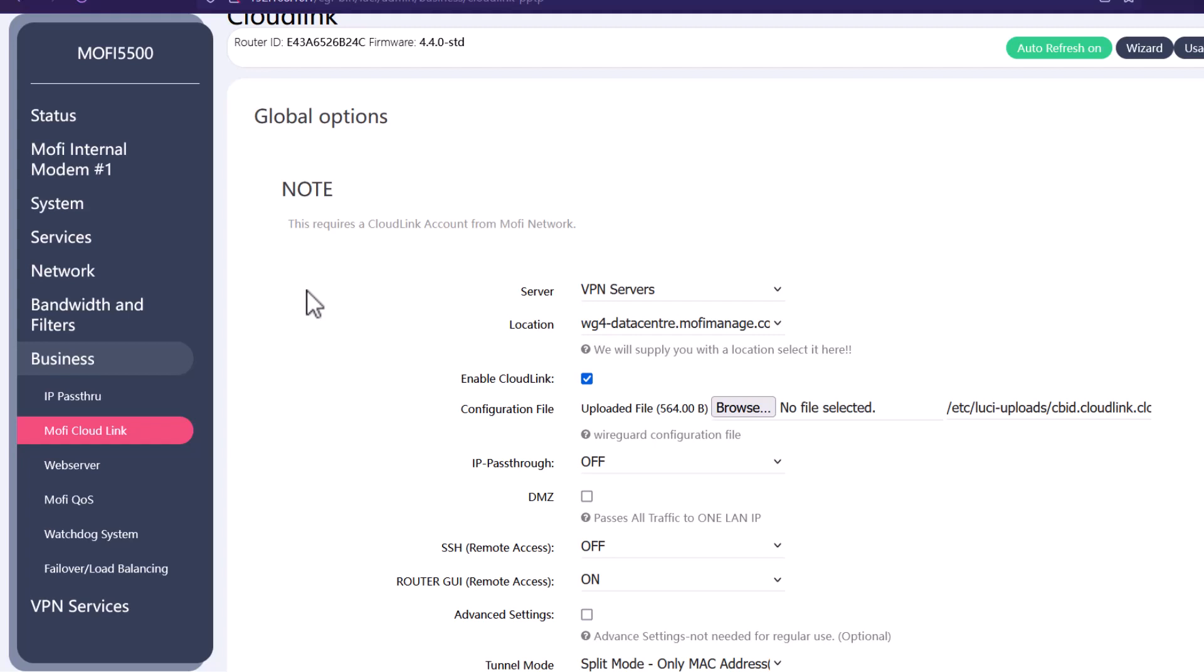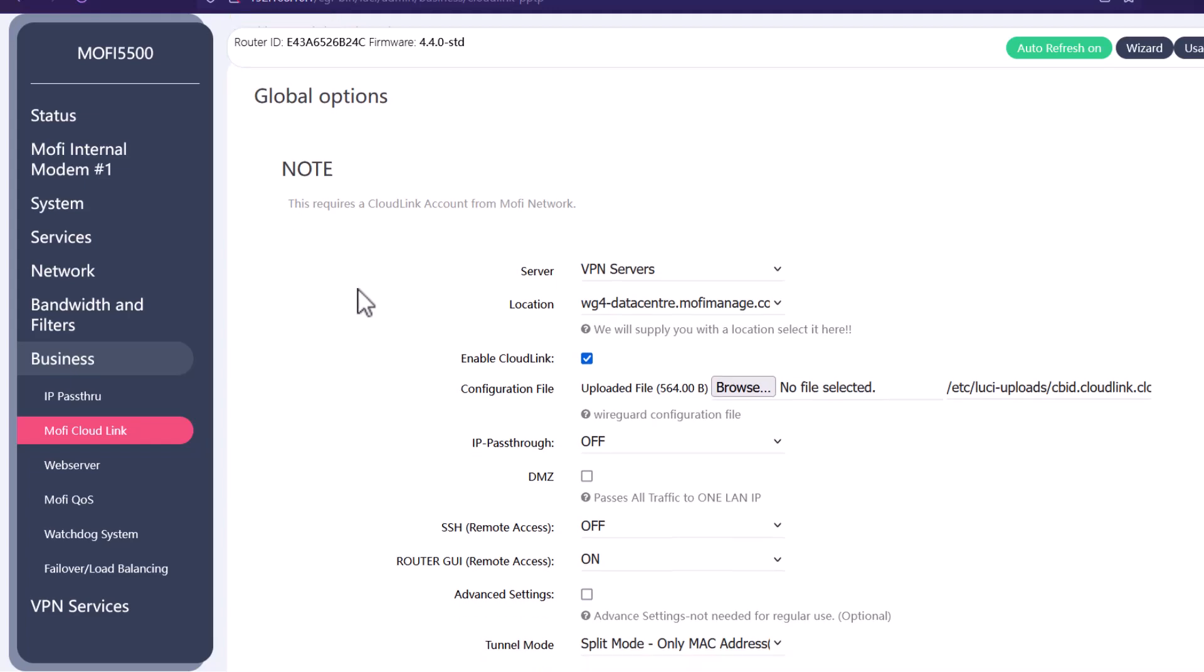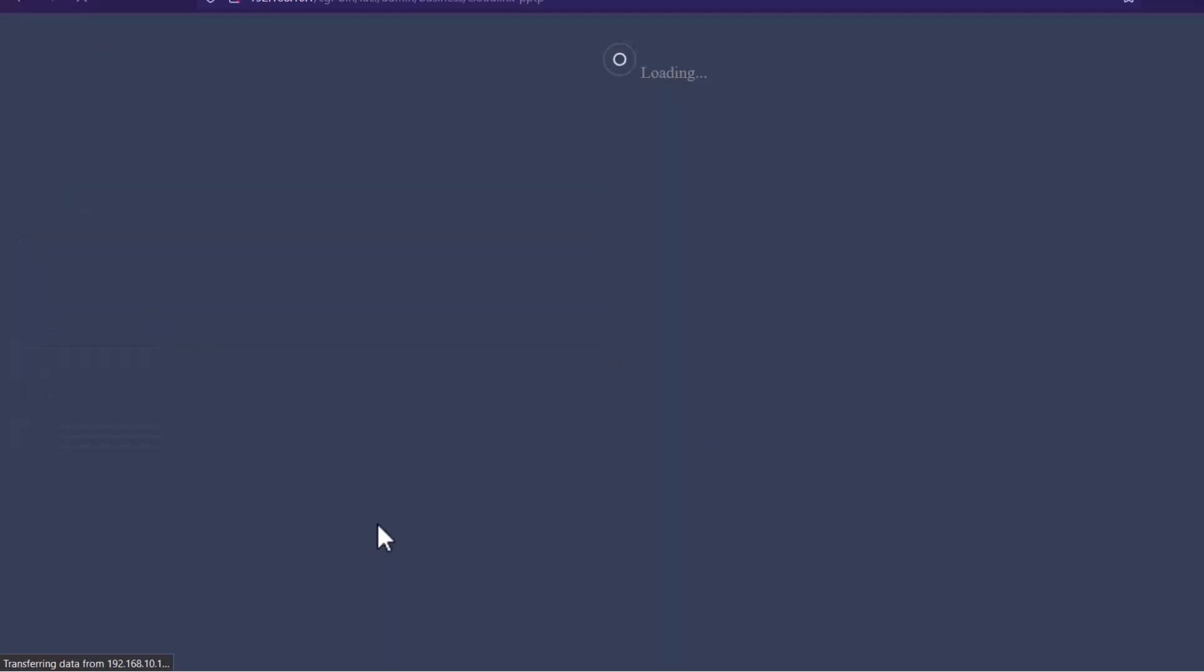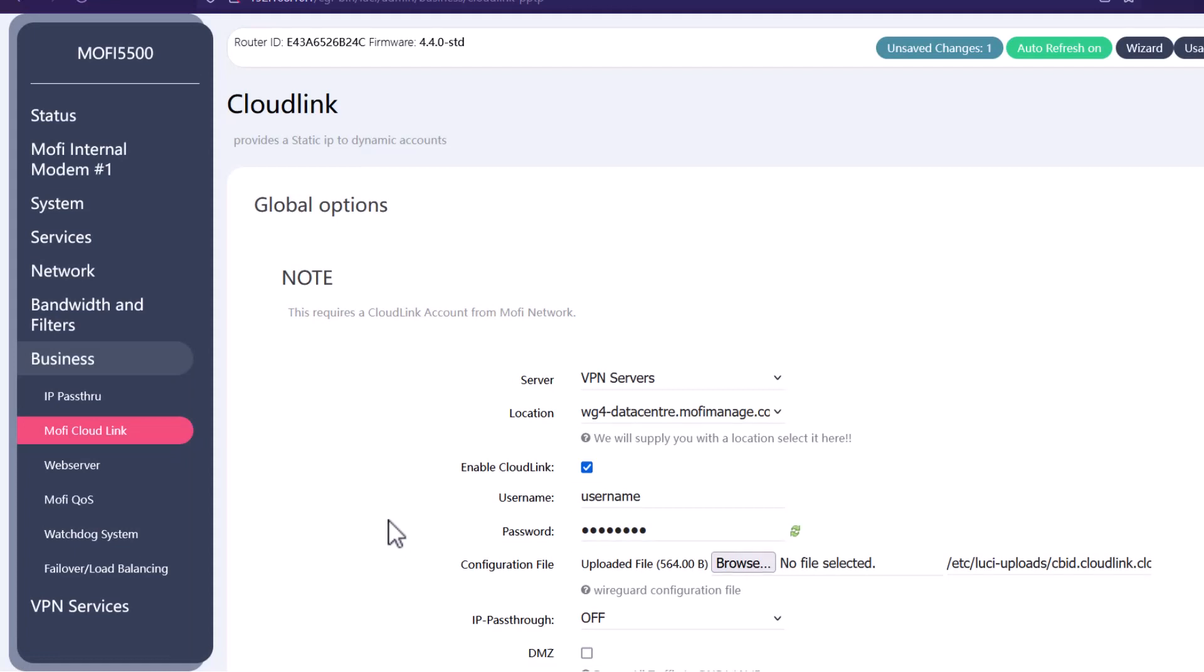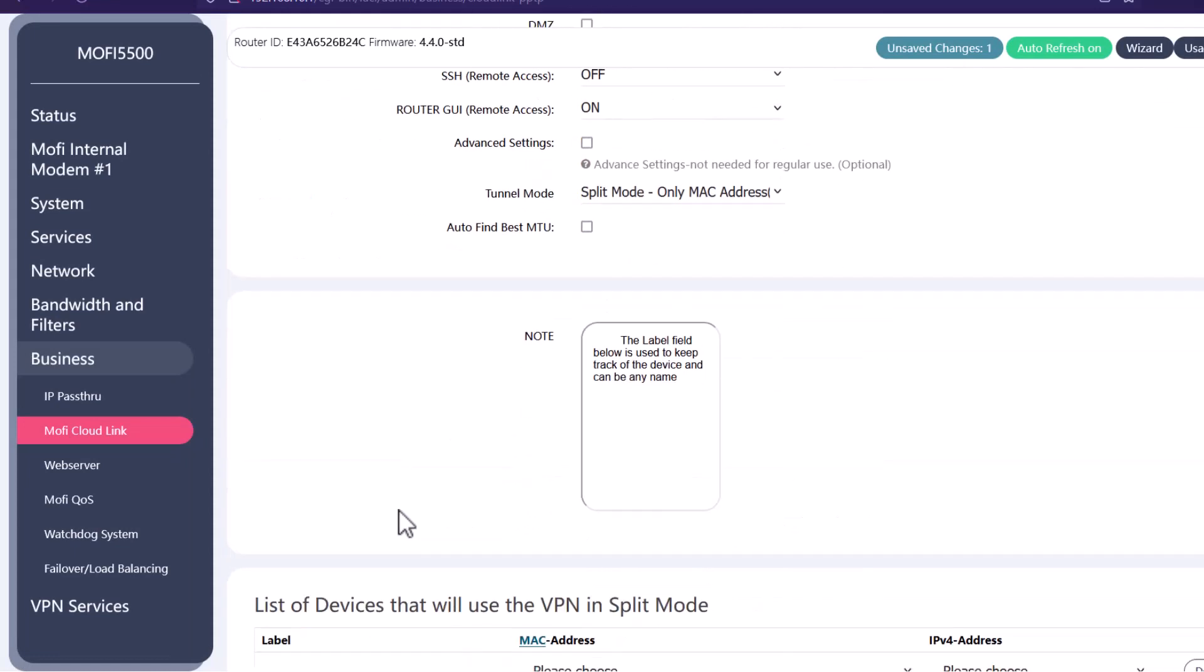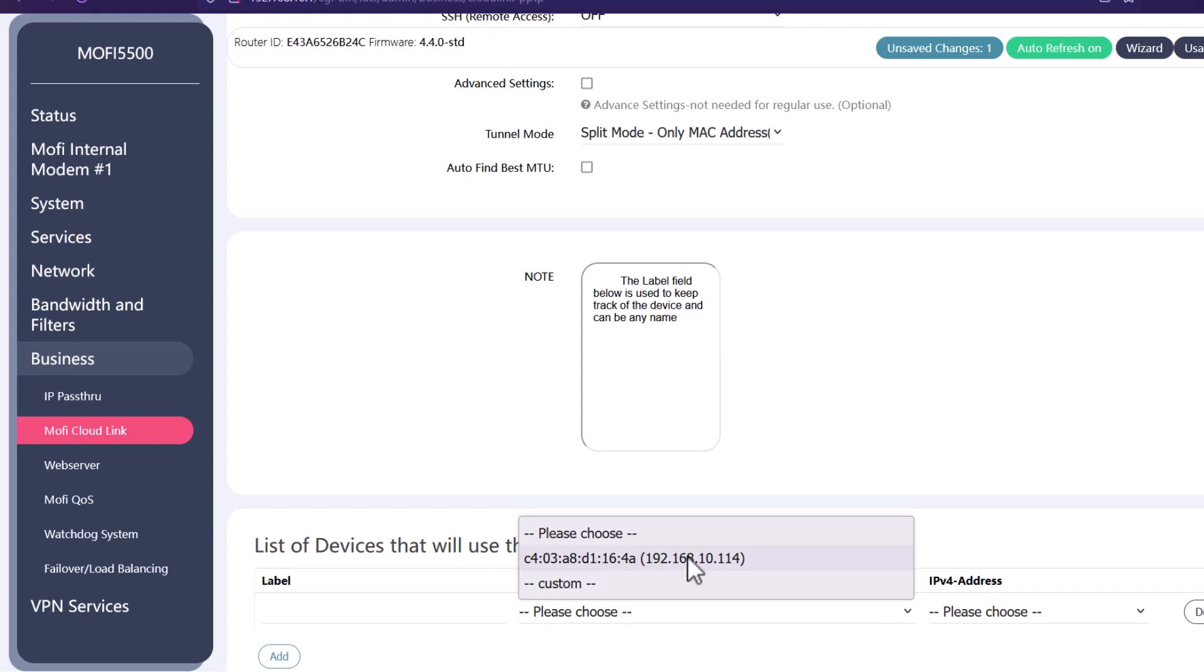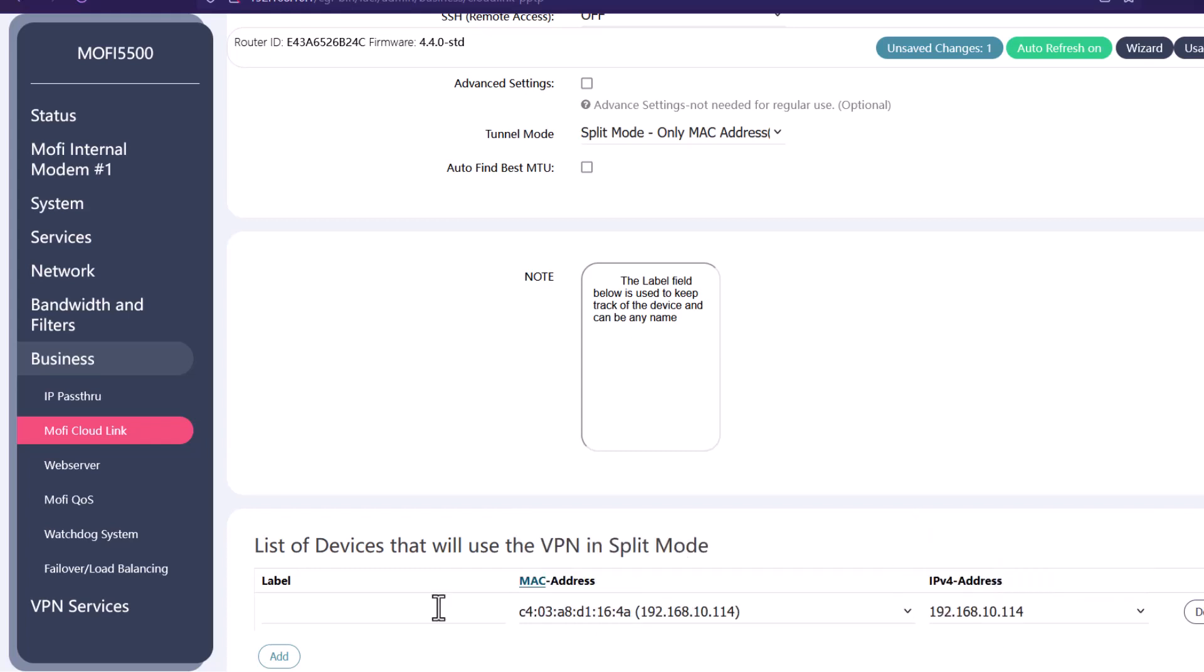You want to click on add and this will allow you to add the device under this list. You'll need to choose the MAC address of that device. For example we can choose this one and the IP address of that device. You could put a label just to make sure so we can do example camera. After you're done with this you can hit save on the bottom right.